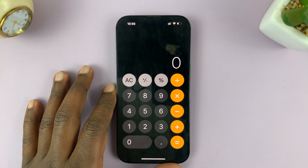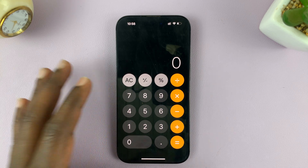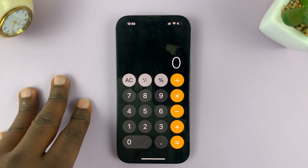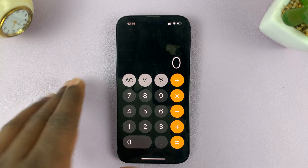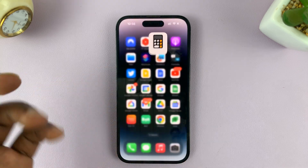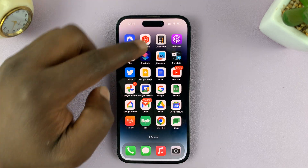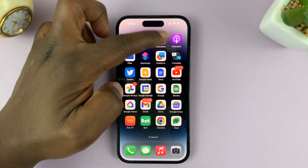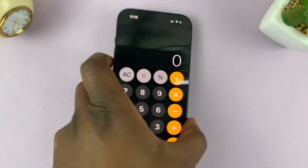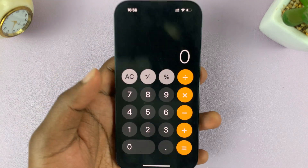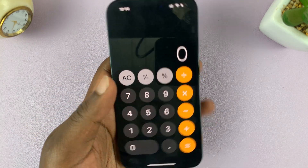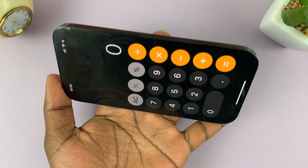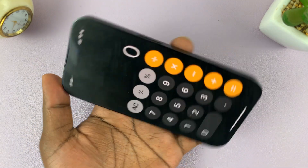I'll be showing you how you can use the scientific calculator on your iPhone. Normally, when you launch the iPhone calculator, this is what it looks like. But it also has a scientific version of this calculator.